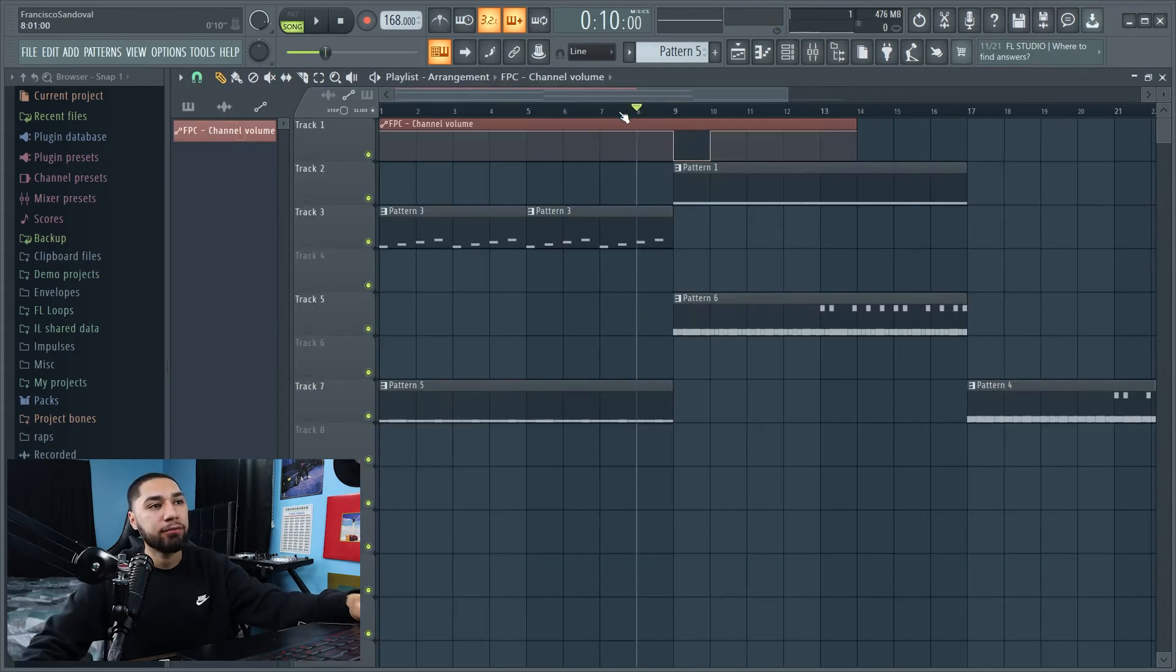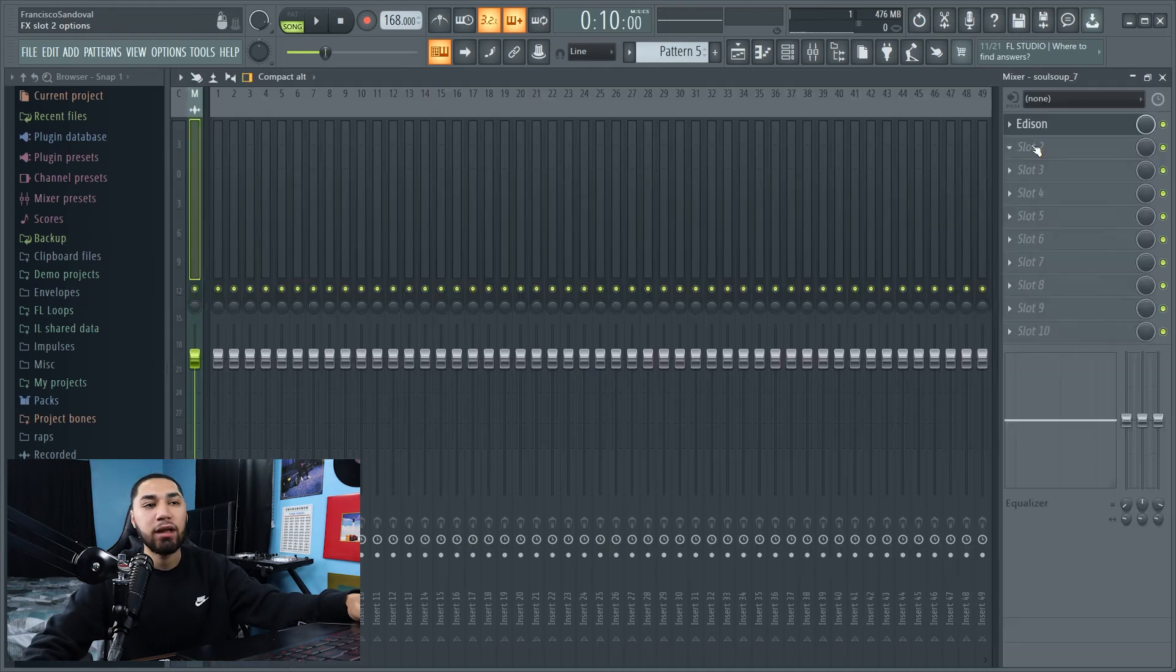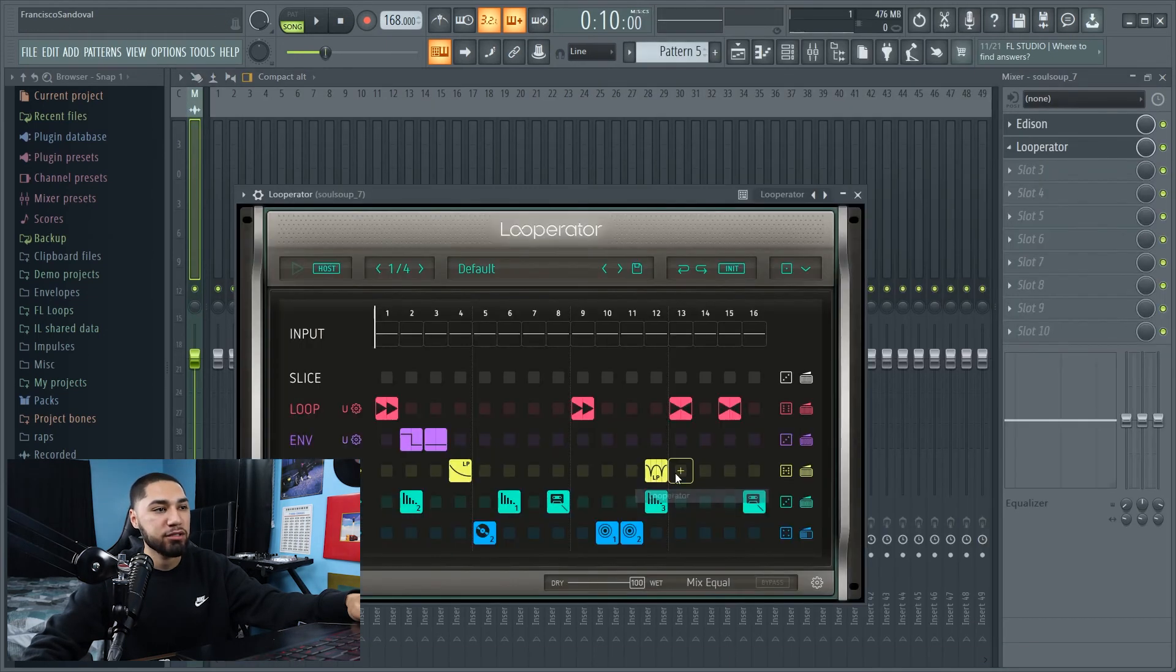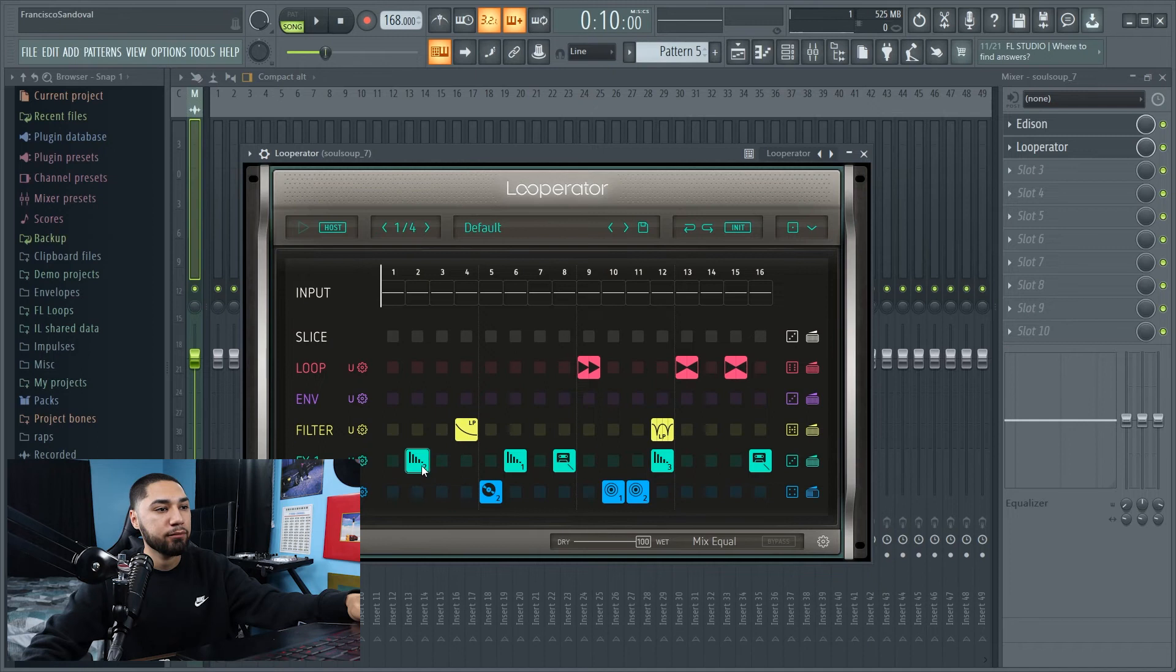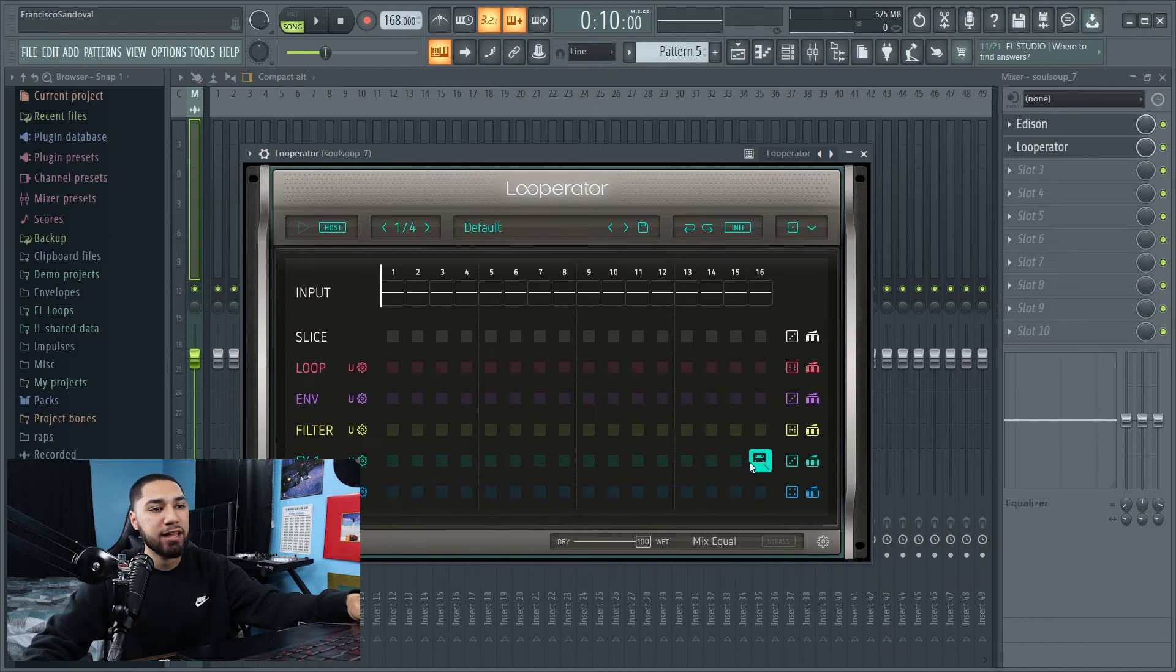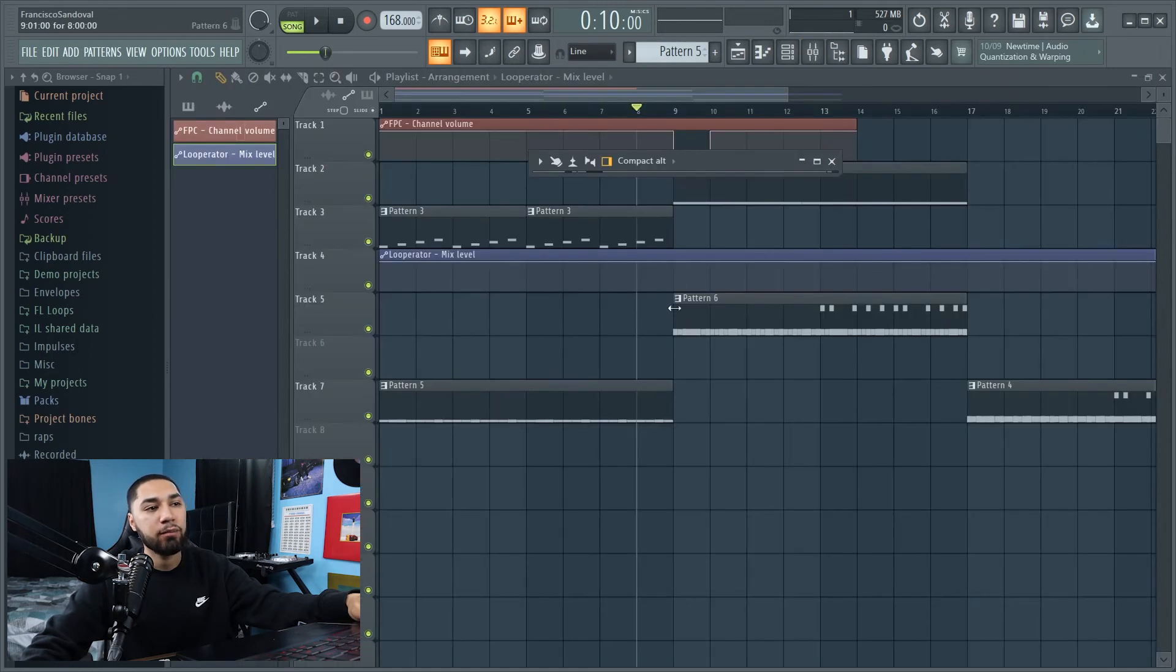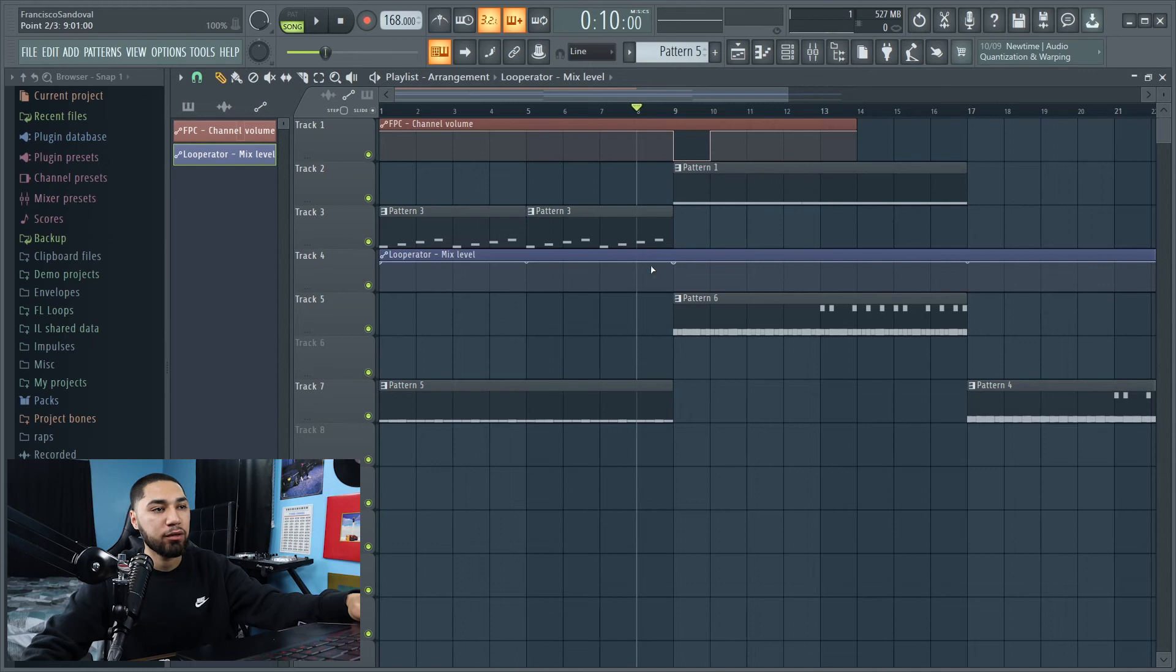So I want to add like an effect right here where the beat just stops. To do that, I'm going to add looperator, which looks like this and take all these off. And I'm just going to leave this last one and I created my automation. I'm going to do it right here.